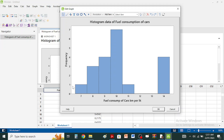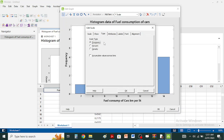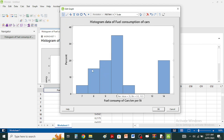If you want a relative frequency histogram, you can go into the options. There are settings for the type of scale — you can change the count to show as percent. Now your frequency axis is converted to percentages, showing the relative frequency of fuel consumption.